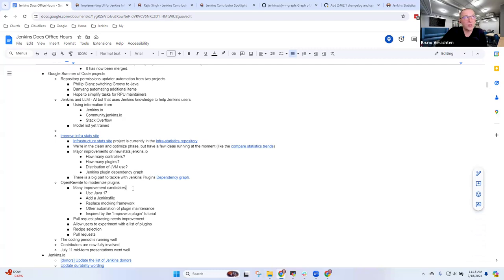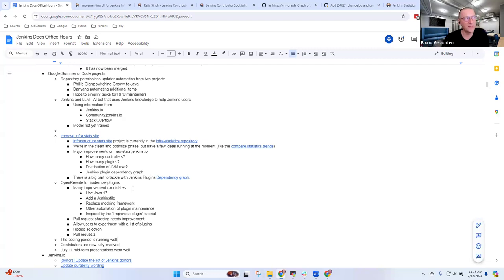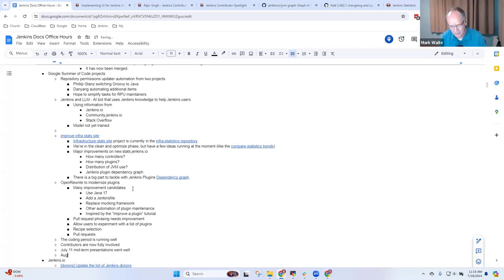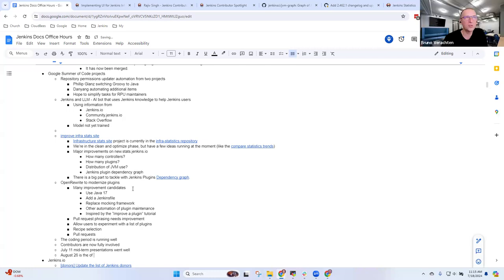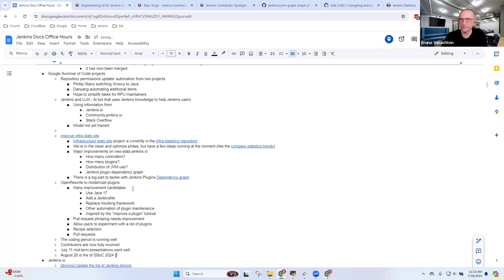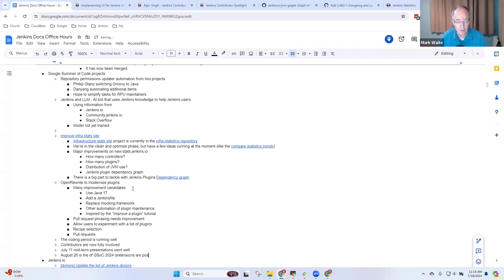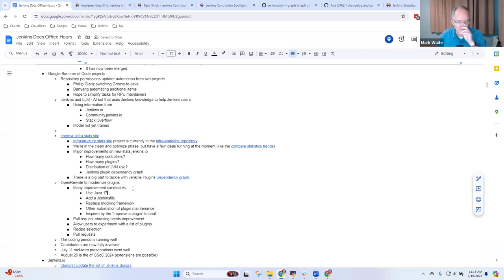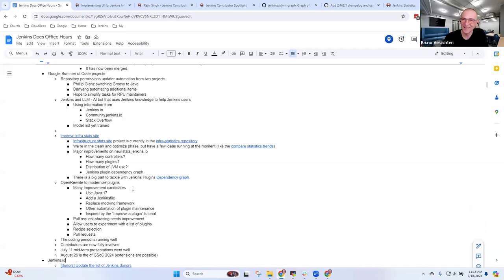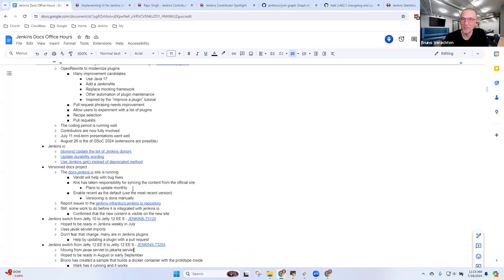The project should be finished by August 26th or so. Extensions are possible if the mentor, but today nobody asked for an extension. Anything else you want to highlight on Google Summer of Code? No, thank you Mark.